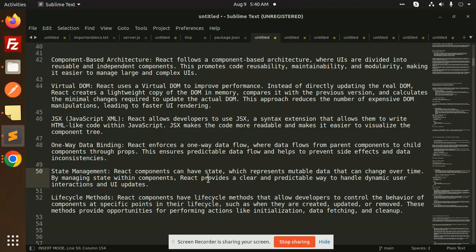Use effect, use state. These lifecycle methods are important where we feel that we have to call it before it is rendered, after it is rendered. In those cases, lifecycle methods are very useful.